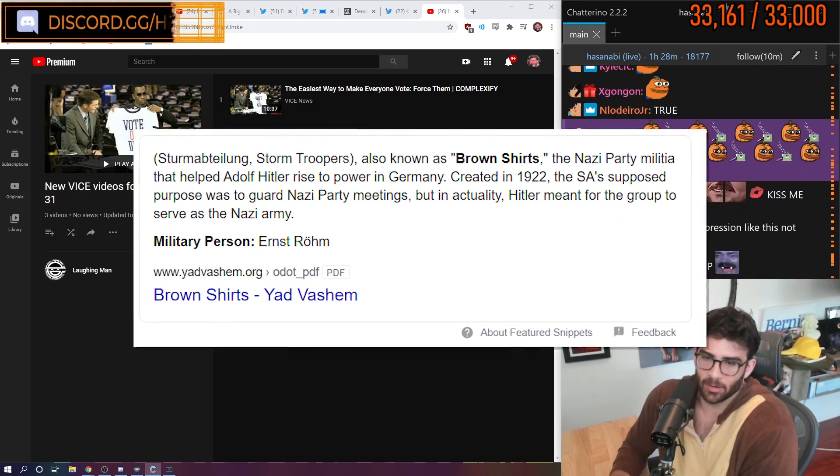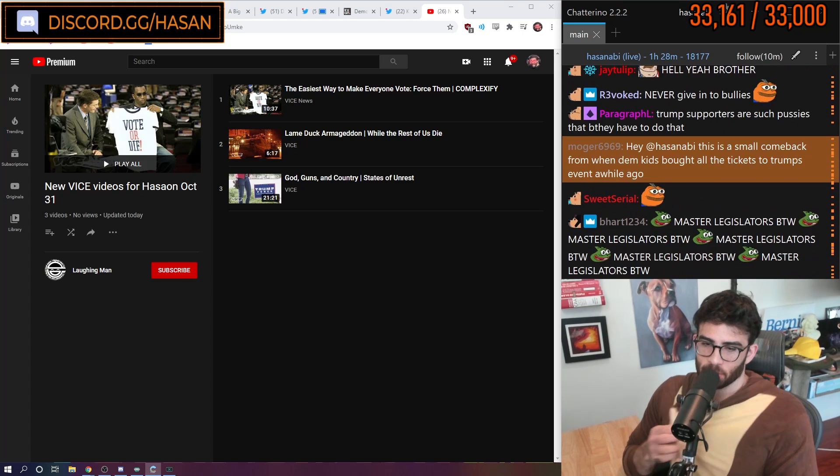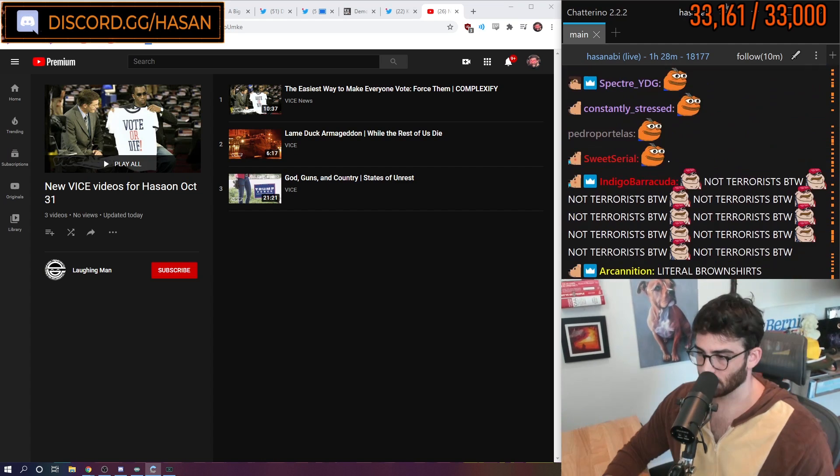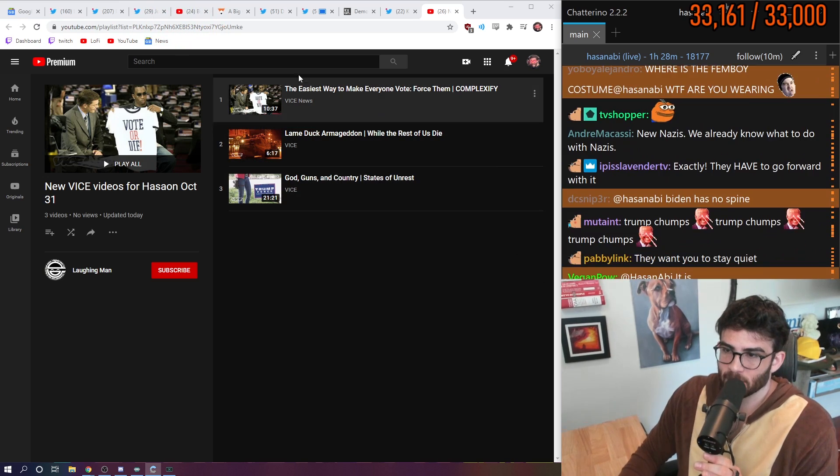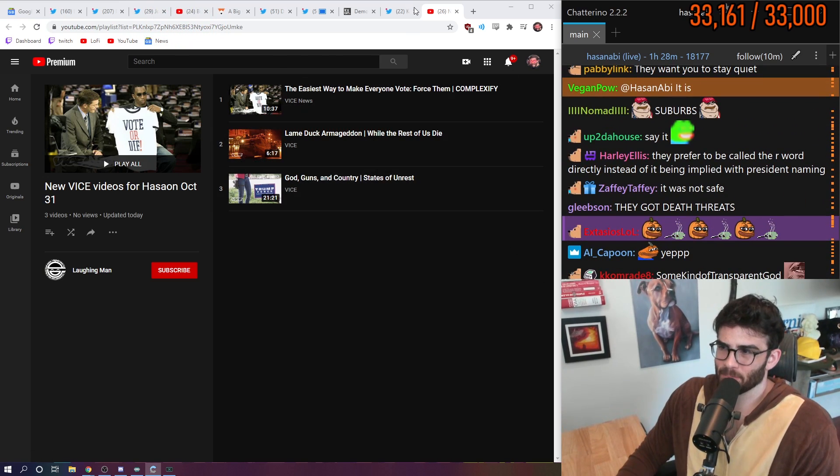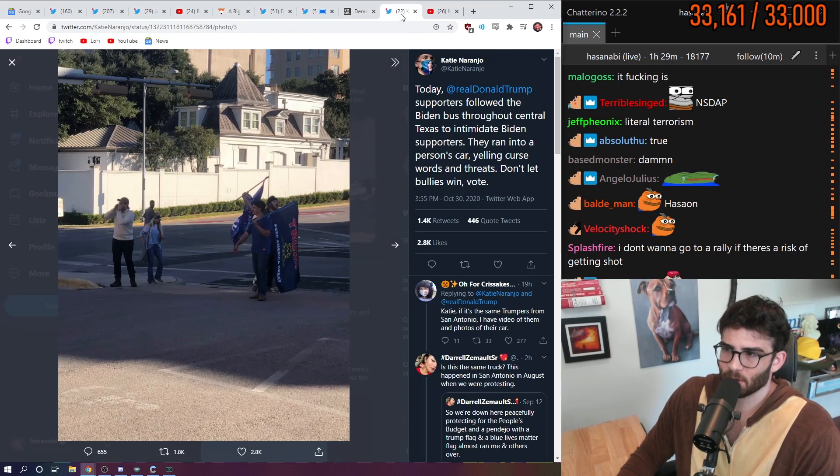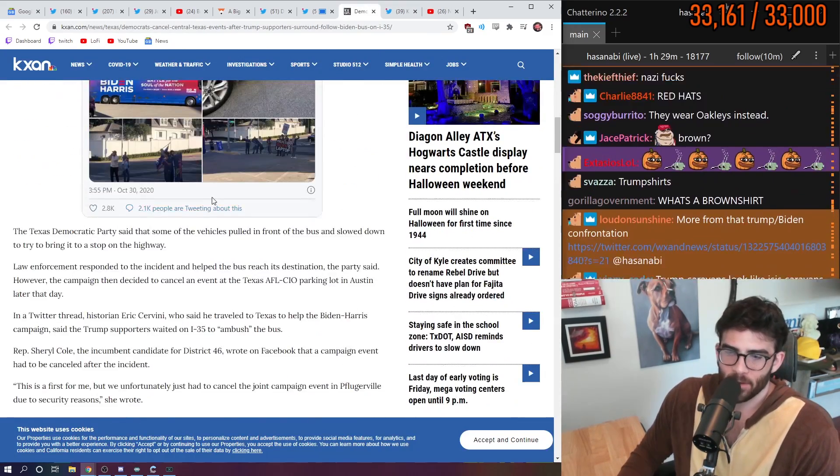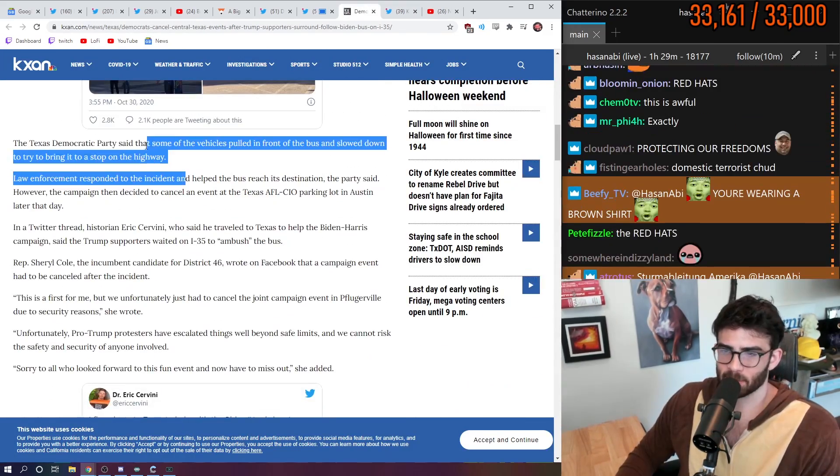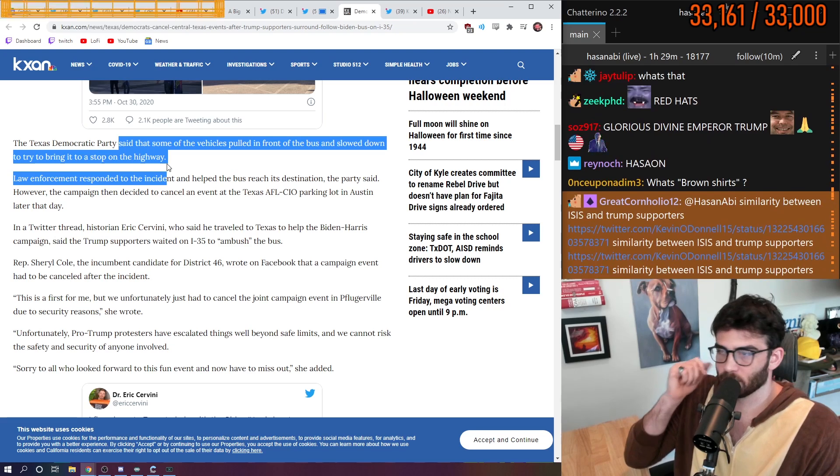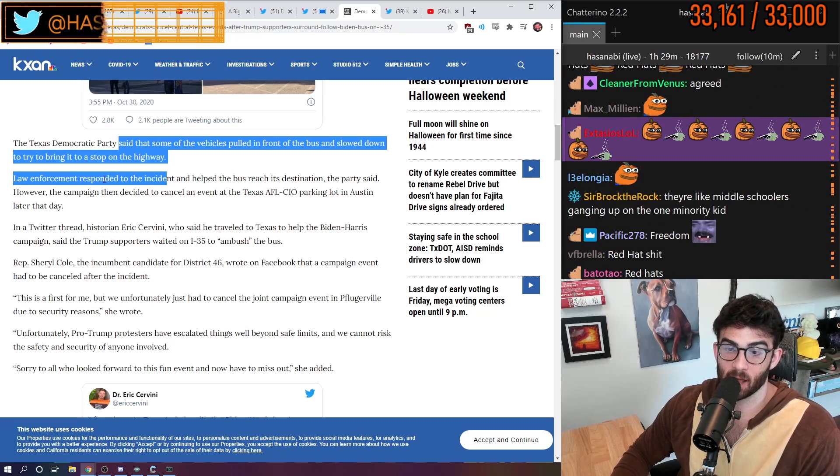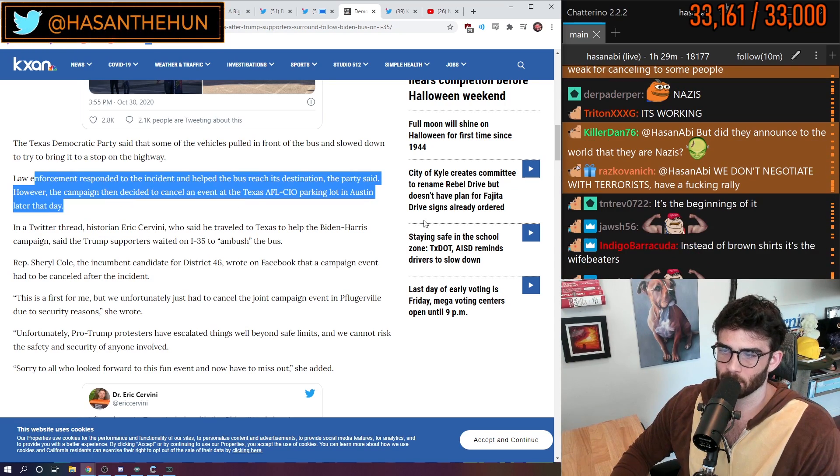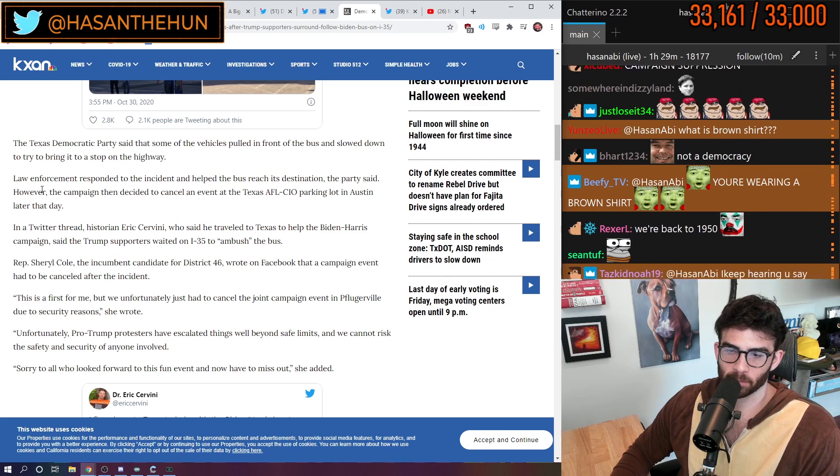This is literally brown shirt shit. Like, I'm sorry. This is our version of brown shirt shit. Like, it doesn't have to literally be people wearing brown shirts. They're doing it. They're like trying to intimidate the party's bus in their own city. This is not a democracy, dude. This is not what people do. The Texas Democratic Party said that some of the vehicles pulled in front of the bus and slowed it down, trying to bring it to a stop on the highway. Law enforcement responded to the incident and helped the bus reach its destination.